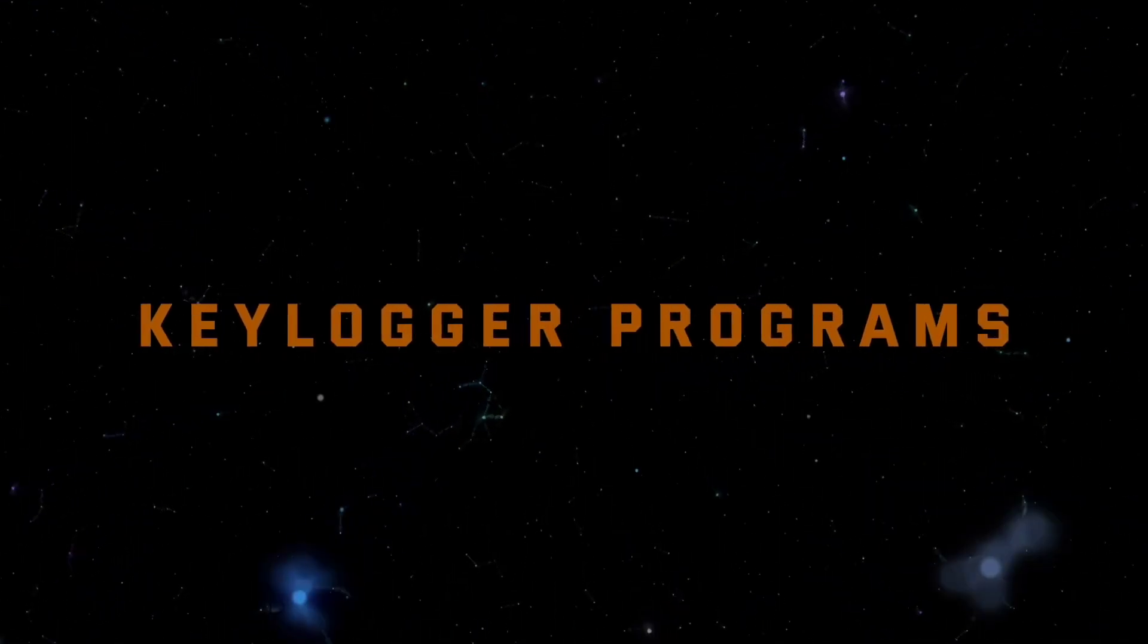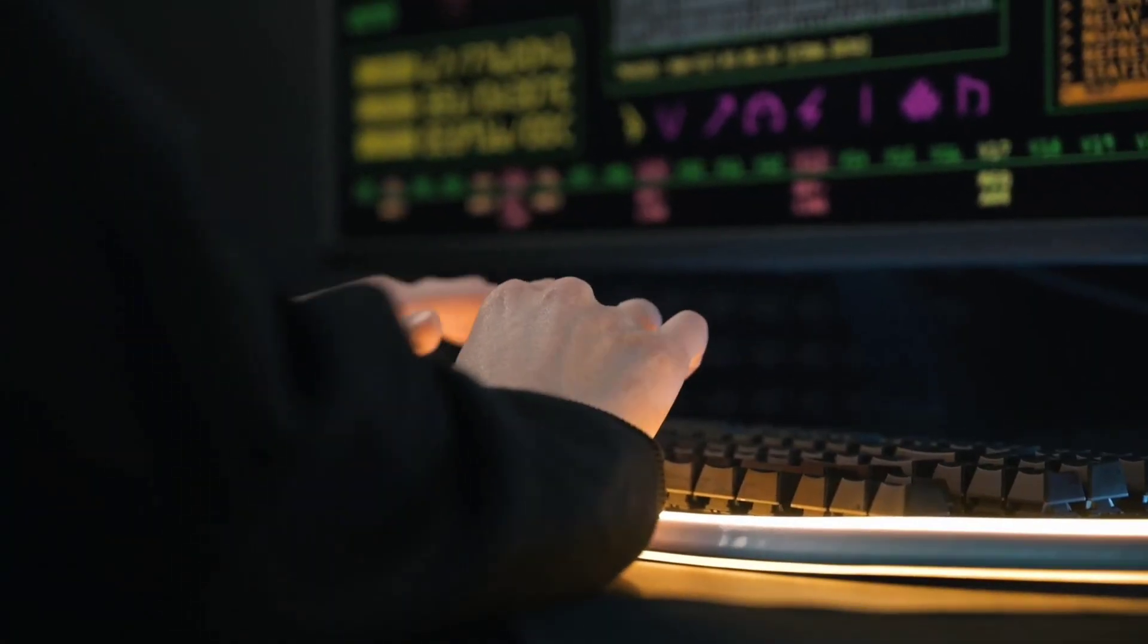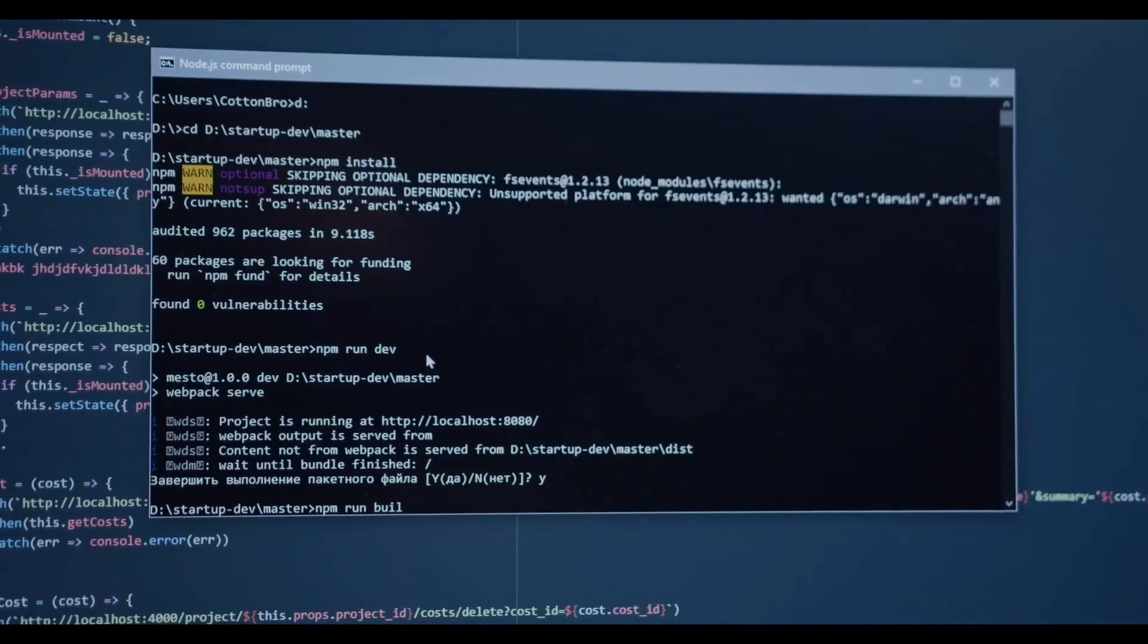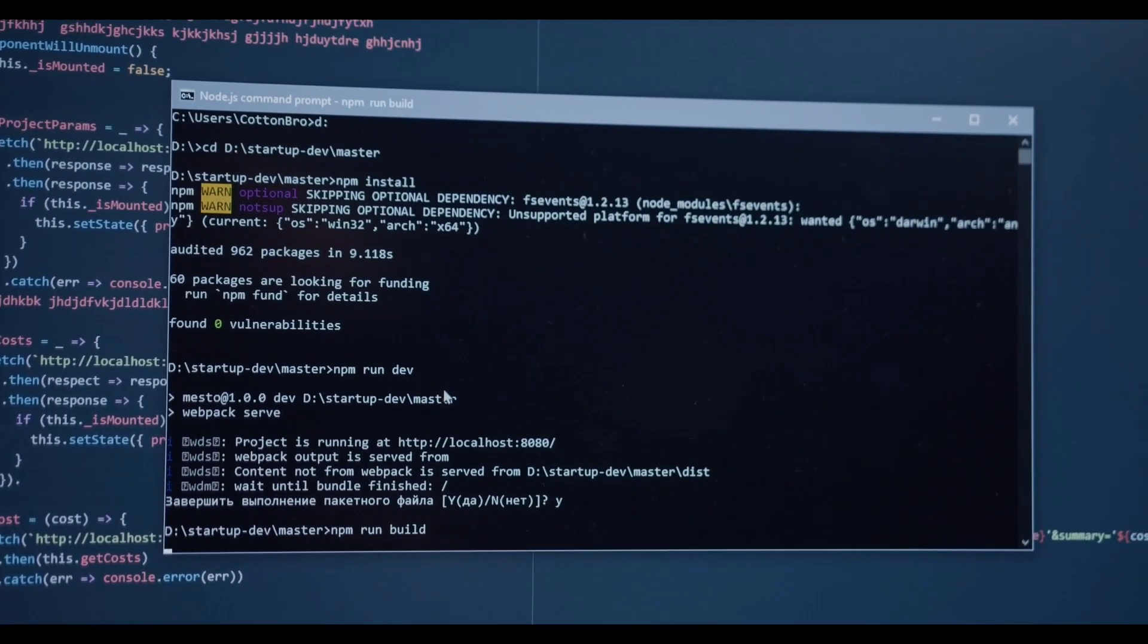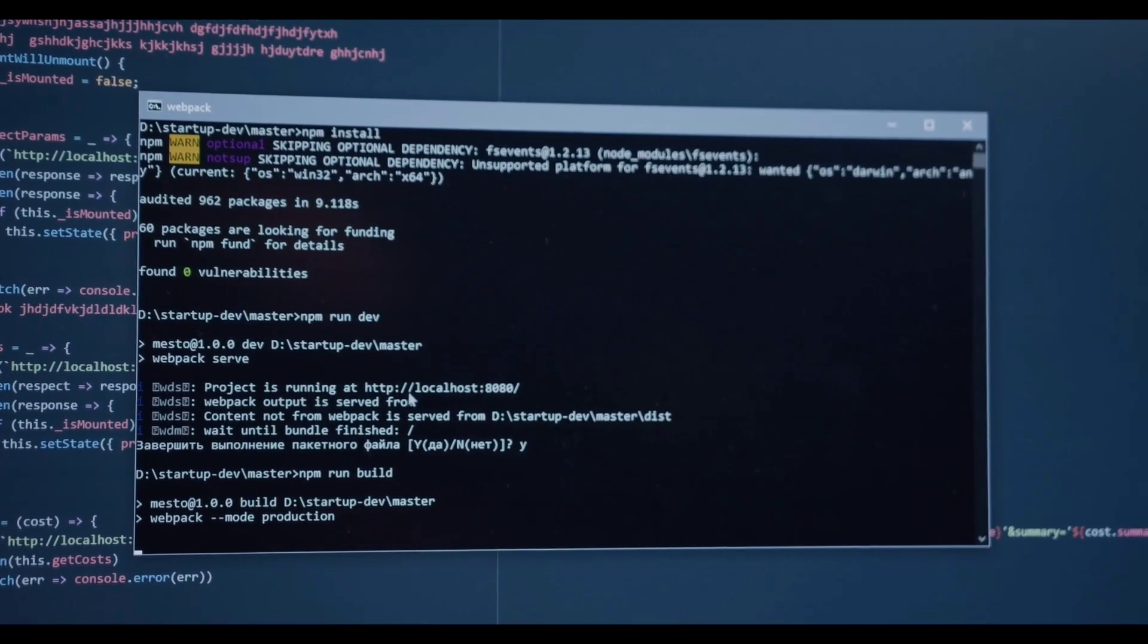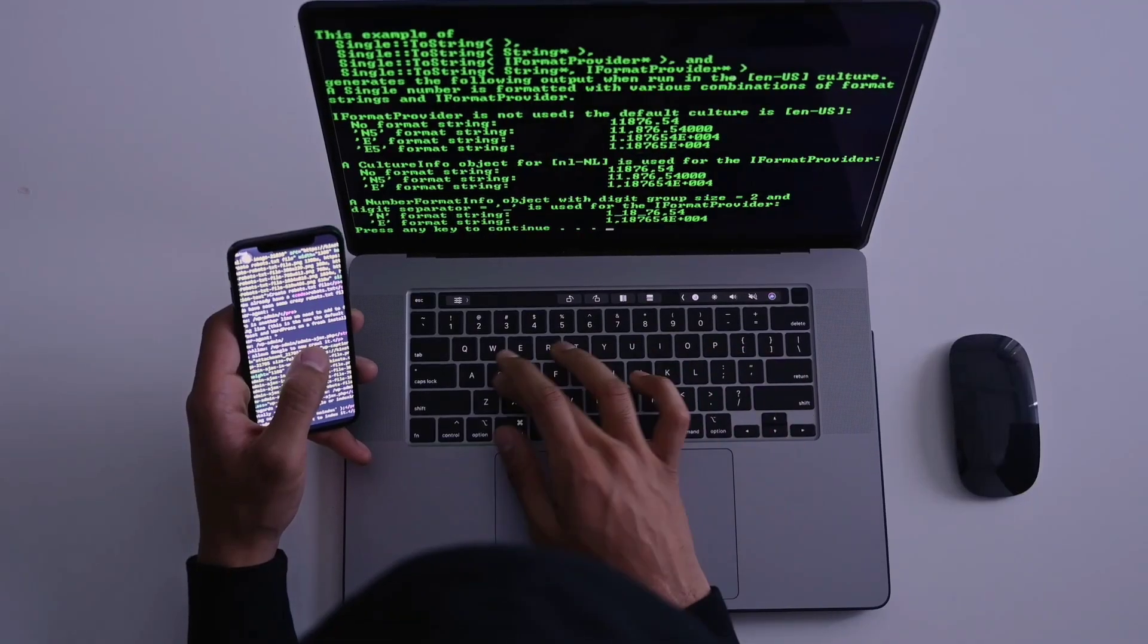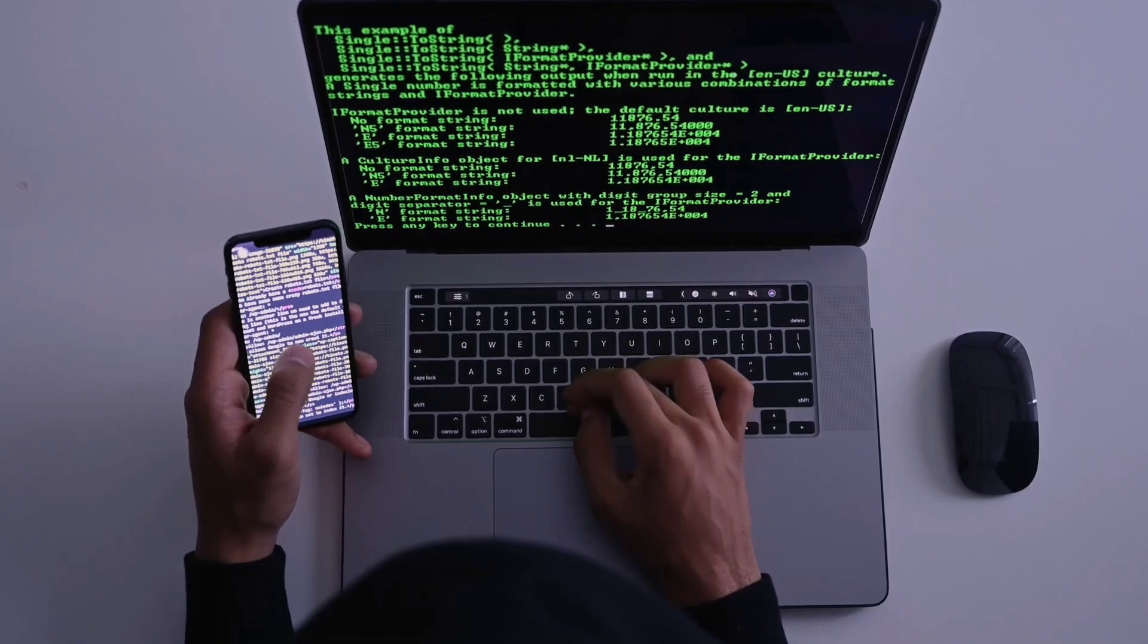Project 2, Keylogger Programs. Next, we have Keylogger Programs. This project involves creating a keylogging application that can record keystrokes on a computer. It's an essential skill for understanding how malicious software can compromise sensitive information.